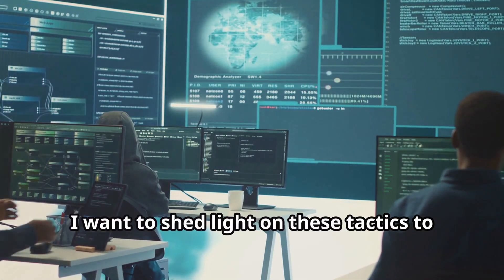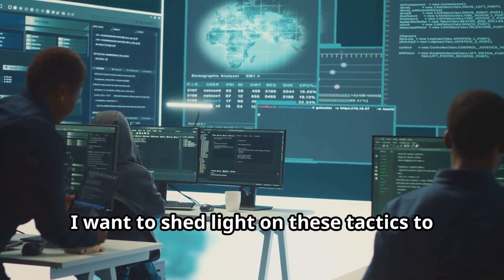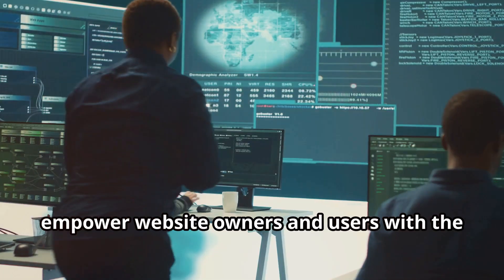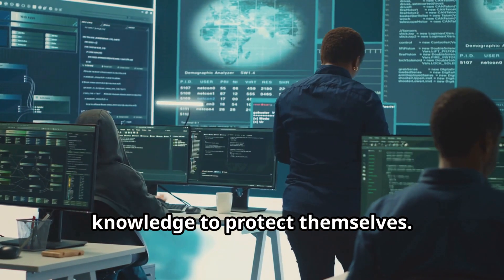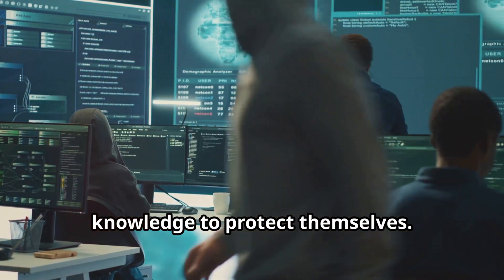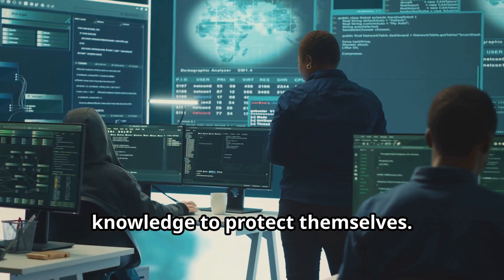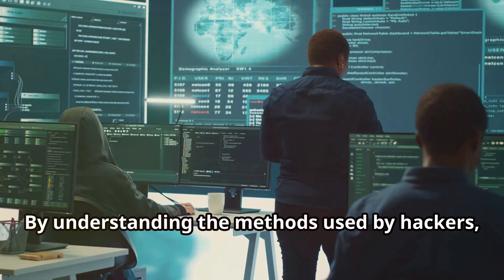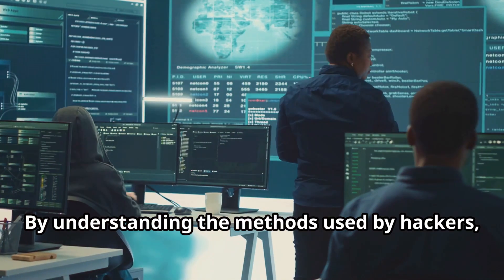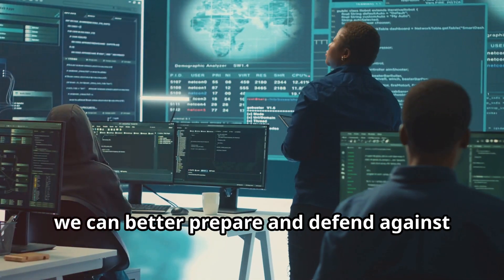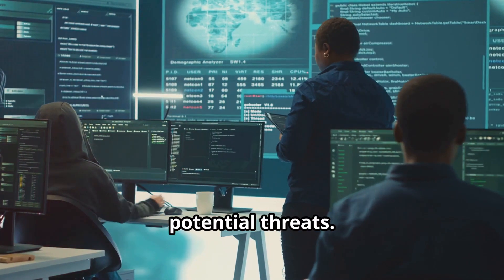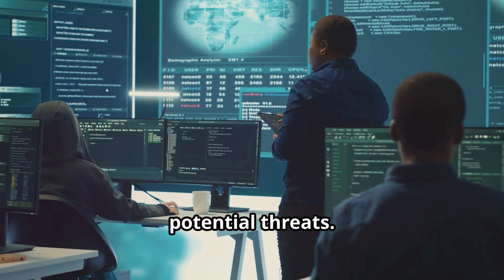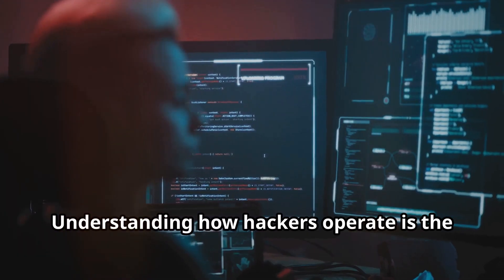I want to shed light on these tactics to empower website owners and users with the knowledge to protect themselves. By understanding the methods used by hackers, we can better prepare and defend against potential threats.